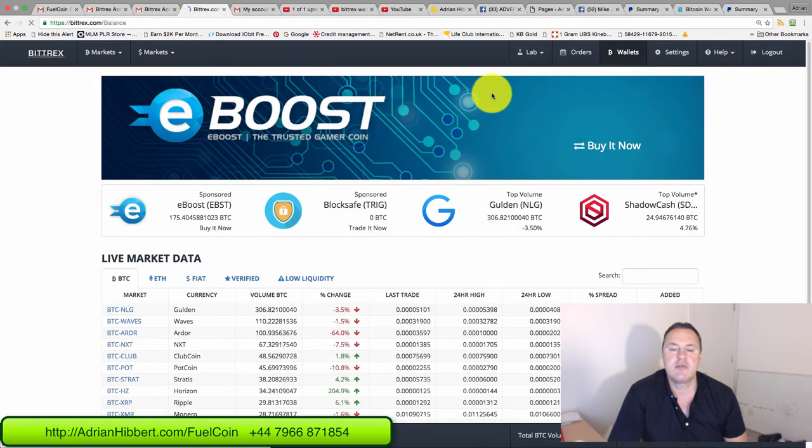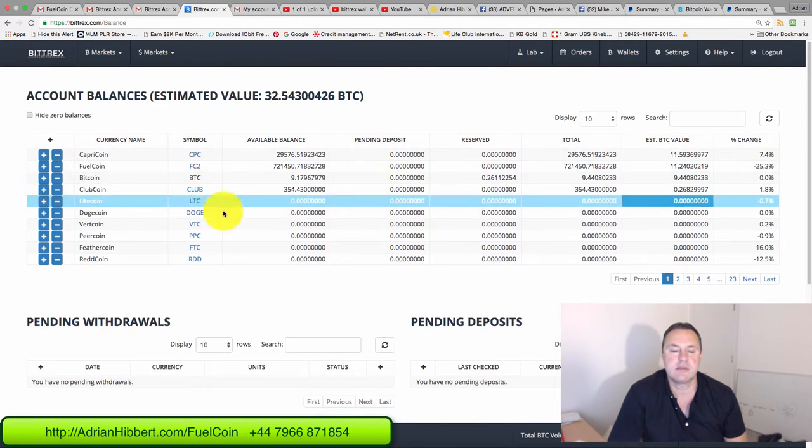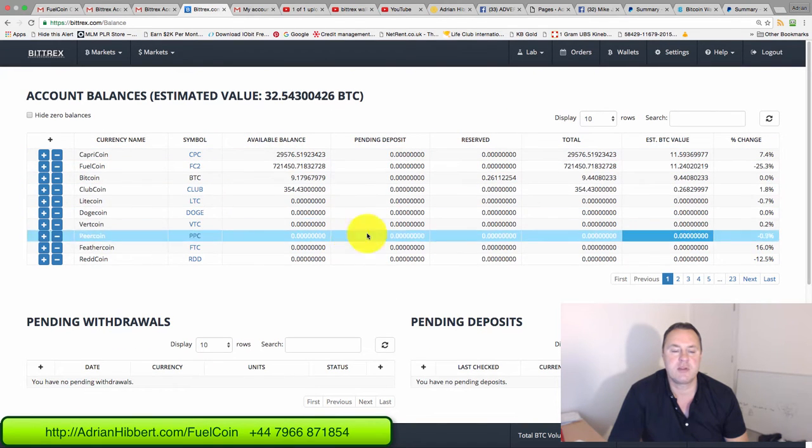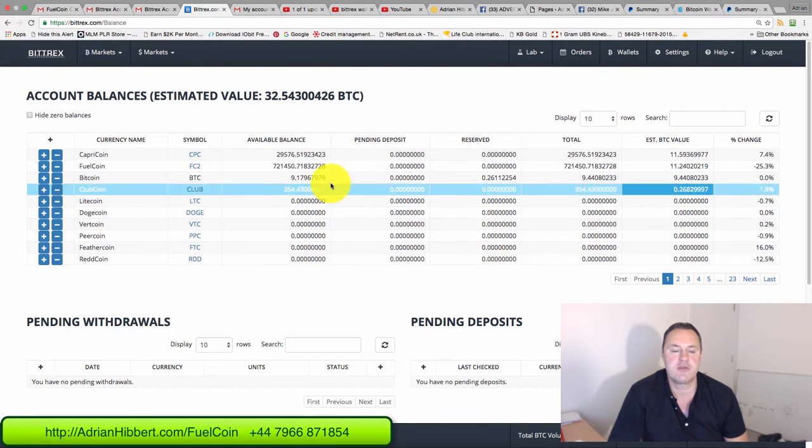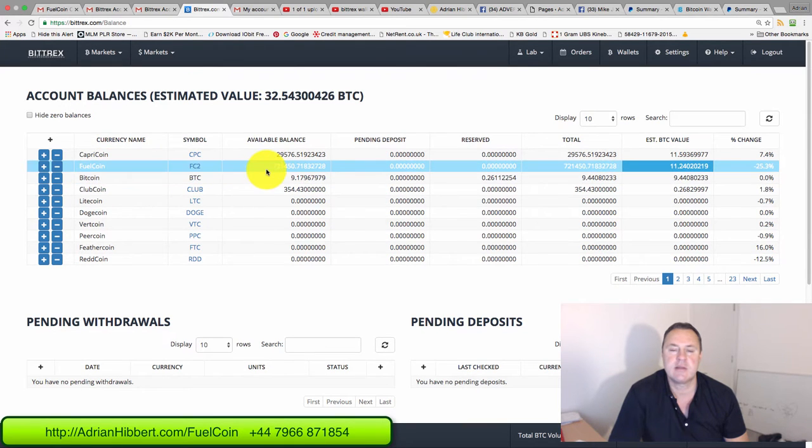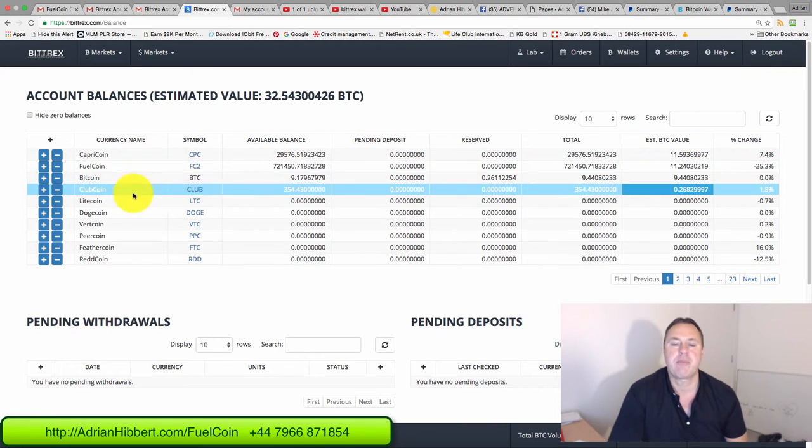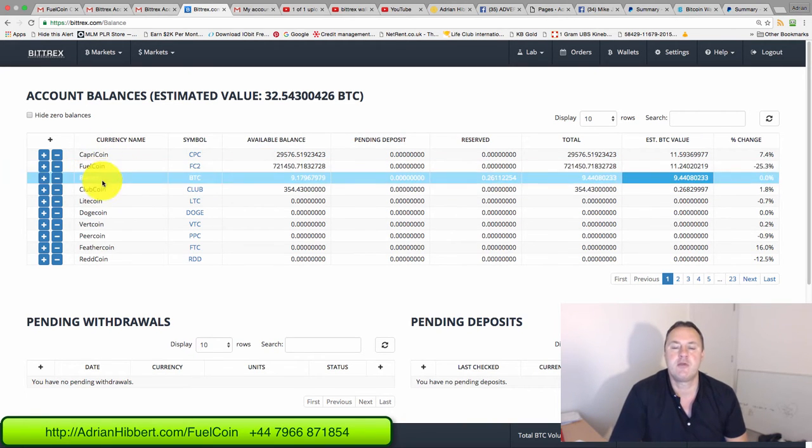Click on wallet straight away. Normally this would all be blank, these would be showing all zeros. As you can see, I got some other coins here. This Fuel coin is showing 721 thousand coins in this account. This would be completely blank, there'd be no names here, there'd be no numbers.